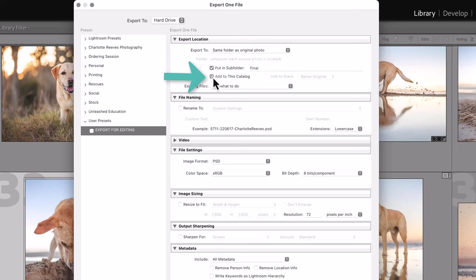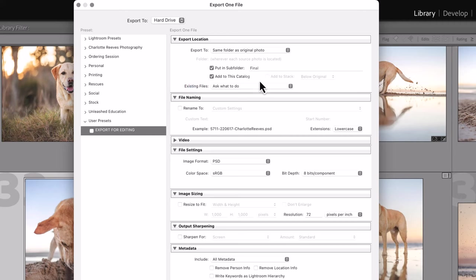I also tick this which adds it back into the catalog. That means that after I finished editing the image in Photoshop, I can go back to Lightroom and the final edited image appears there in Lightroom. Really handy.